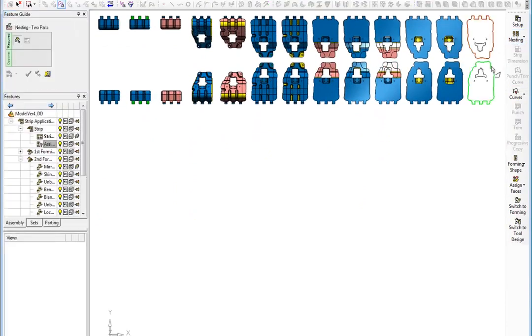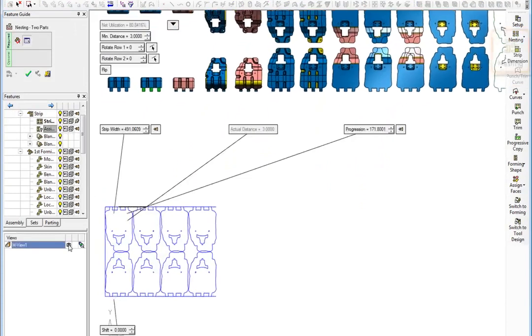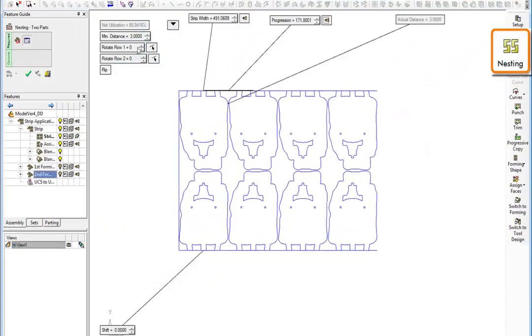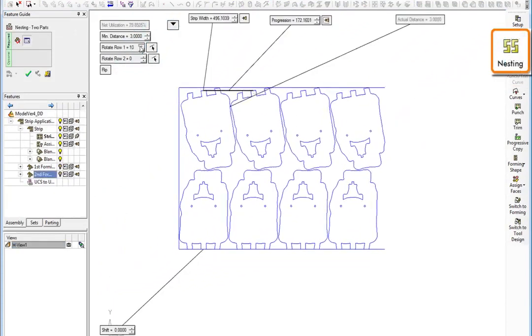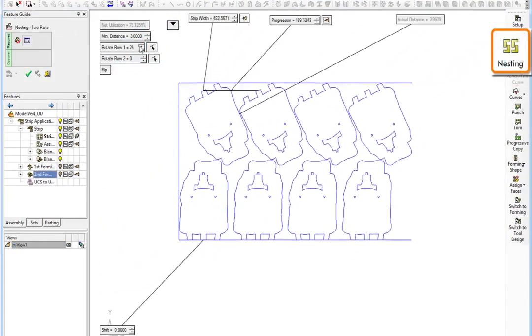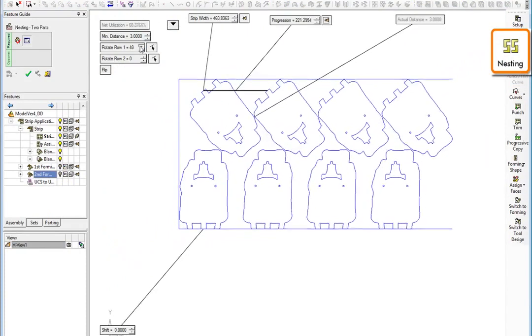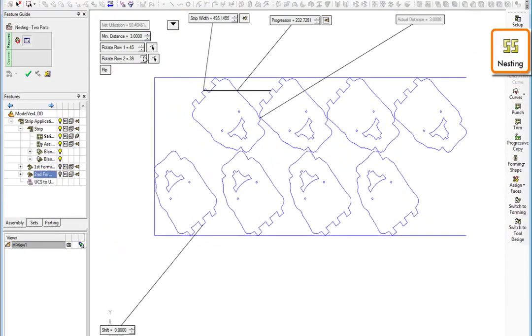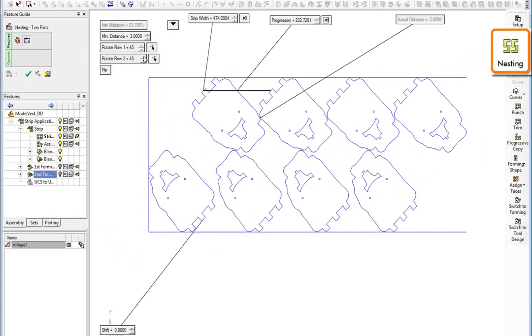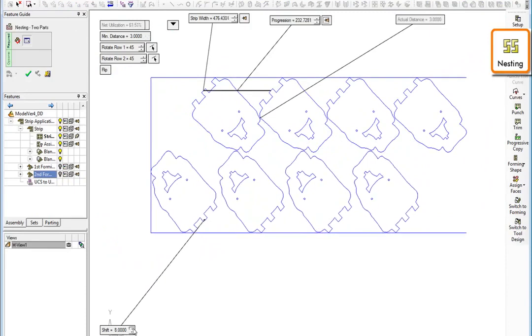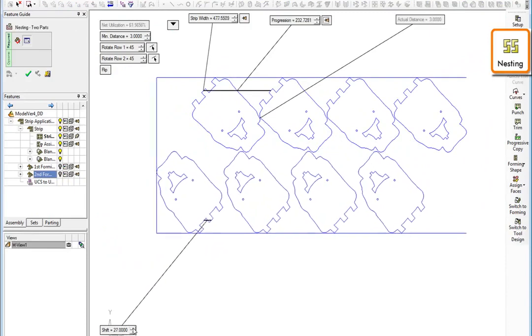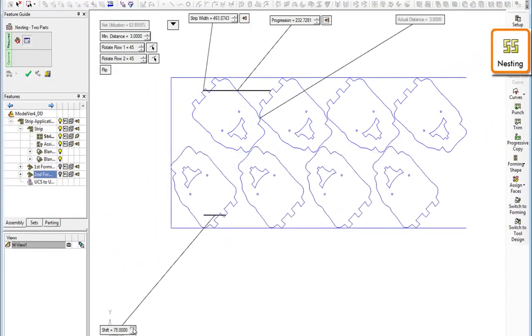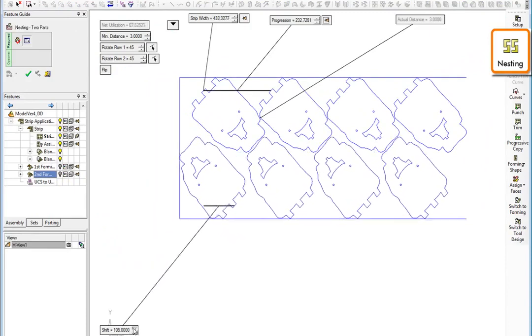We will now move to designing the actual strip layout. The system offers automatic layout options along with complete overriding capabilities, empowering you with the full flexibility to design any layout applying your specific engineering considerations.